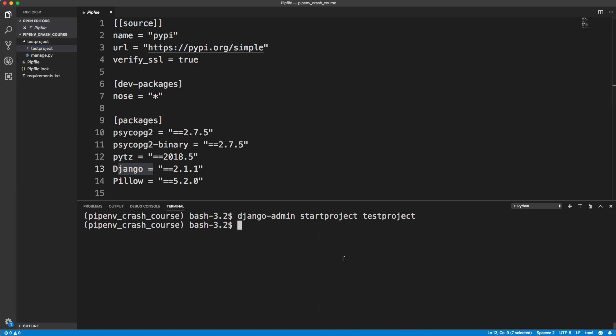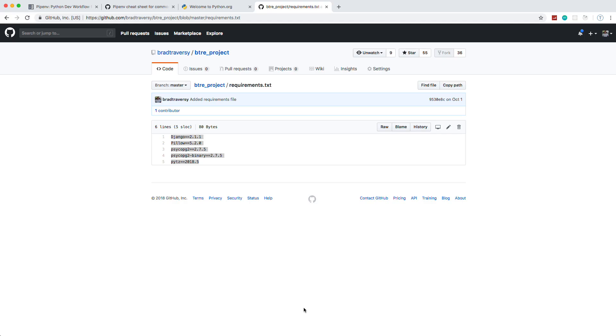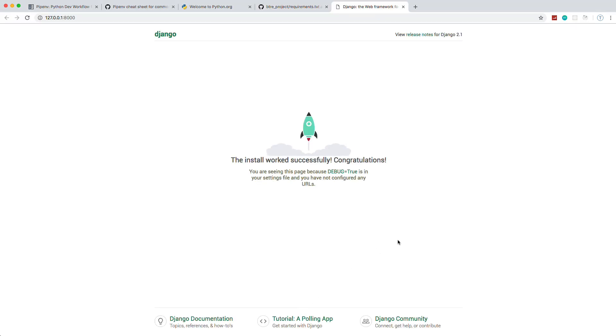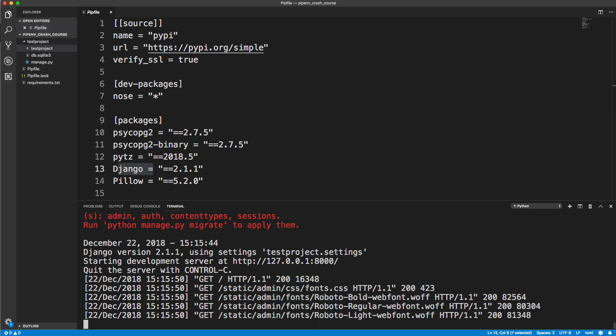We can actually run this. Let's cd into test project. Let's do Python, which is our Python 3 that's in our virtual environment. We want to do manage.py and then let's do run server. It's going to tell us about migrations that we have unapplied, but we can ignore that. You can see the server's running on port 8000. Let's open it up. And there's our Django project, so we have that running in our virtual environment.